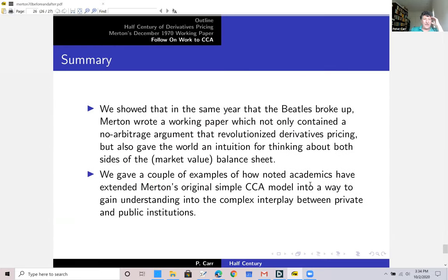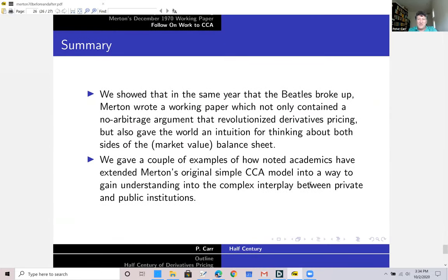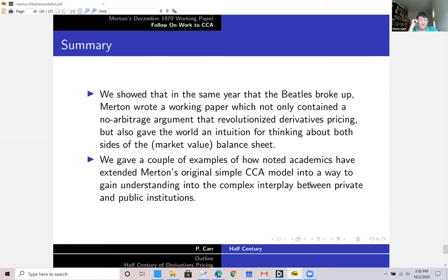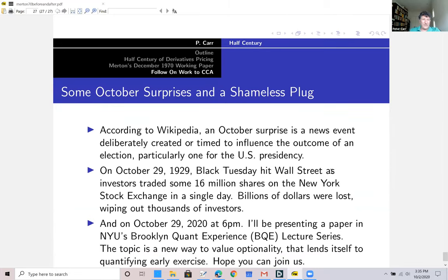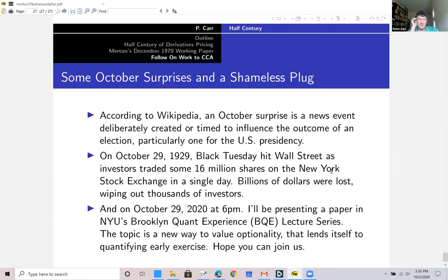In summary: in the same year the Beatles broke up — 1970 — Merton wrote a working paper which not only contained a new no-arbitrage argument that revolutionized derivatives pricing, but also gave the world intuition for thinking about both sides of the market value balance sheet. We gave examples of how Rubinstein and Madan extended Merton's original simple contingent claims analysis model to gain understanding of the complex interplay between private and public institutions. Let me finish with some October surprises and a shameless plug.